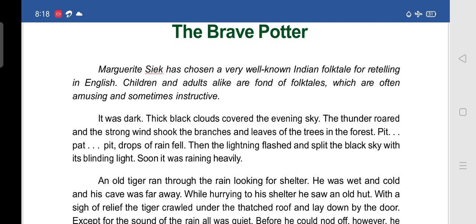So the story is a folk tale. It was dark — thick black clouds covered the evening sky. The thunder roared and the strong wind shook the branches and leaves of the trees in the forest. With pit-pat drops of rain fell, then the lightning flashed and split the black sky with its blinding light. Soon it was raining heavily. The story is set in the forest in the evening.